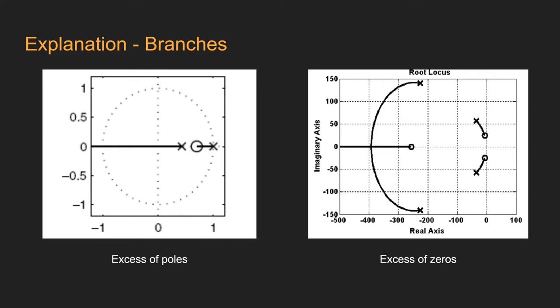If there are more zeros than poles, a branch that comes from infinity will arrive at the zeros that are unpaired. Here on the right side, we have the branch that is coming from infinity to zero, since there are not enough poles in the system.